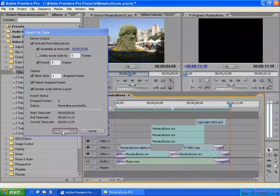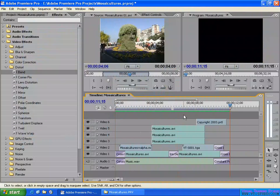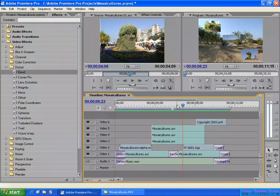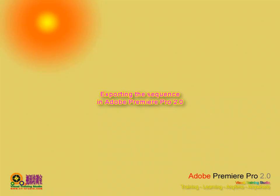We have exported the sequence to the DV tape successfully. You can close here. Exporting your sequence to your DV tape is very easy.